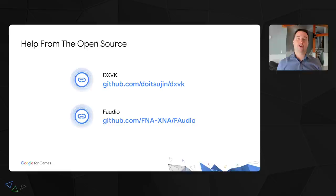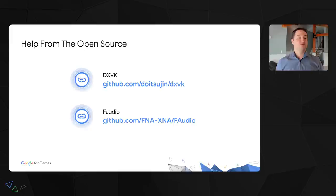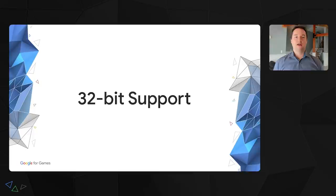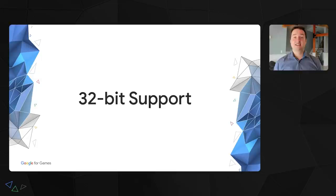Fortunately, there are some great open source projects with permissive licenses that you can very easily hook up in your project. The gold standard used by Proton for DirectX translation is DXVK. If your game uses X-Audio API, you can use an open source implementation called F-Audio. Those are just two examples of the resources available.